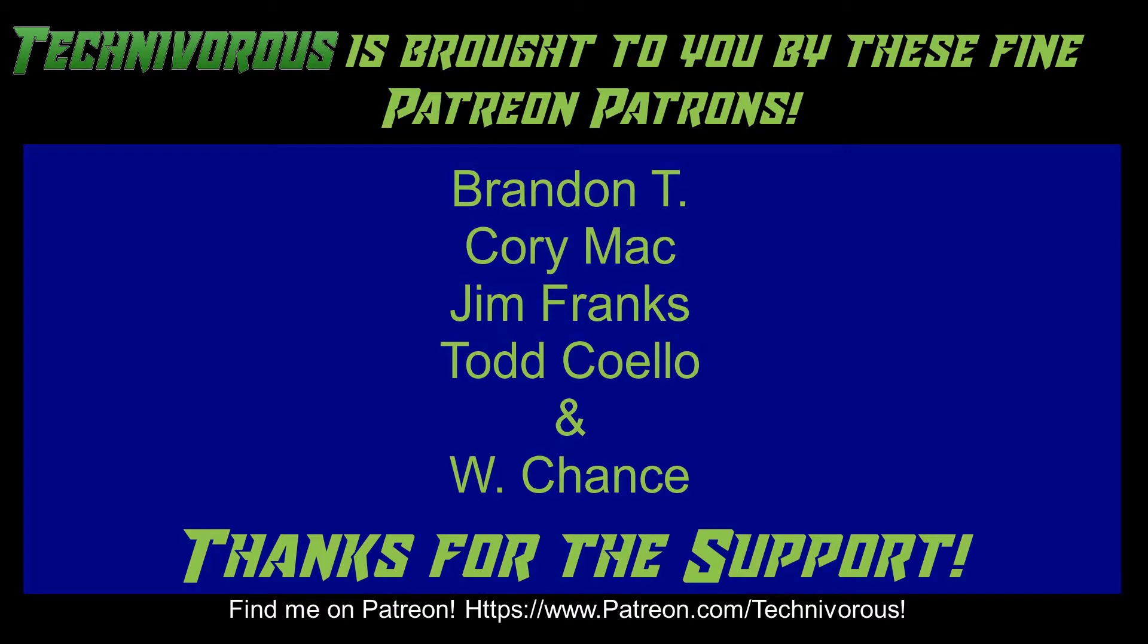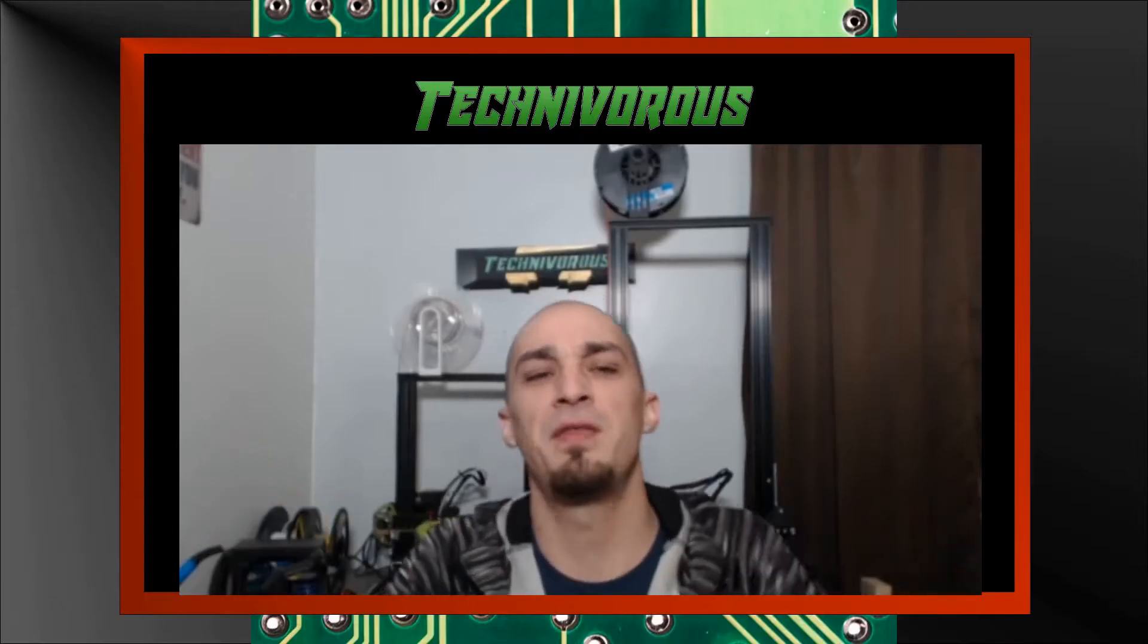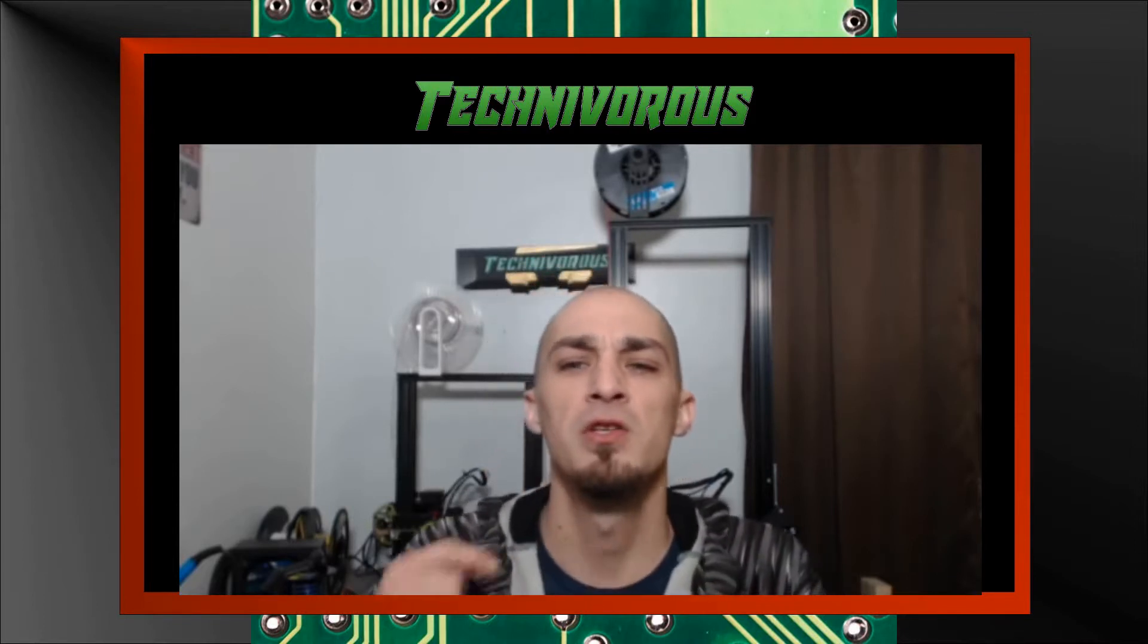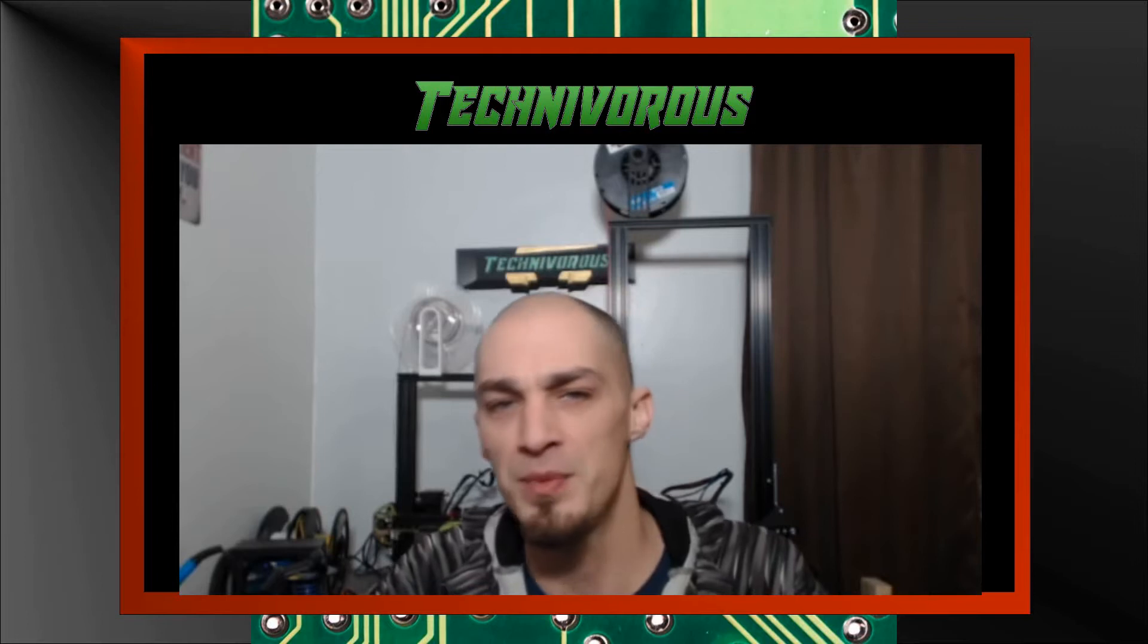That's going to be it for this video. As always, I am Technivorous, and thanks for watching. Don't forget to check out our main channel page where we do a free giveaway for our subscribers every month. So far we've given away things like a Capricorn PTFE tubing kit and spools of filament. The giveaway videos are always pinned to our main channel page, so all you have to do is subscribe and leave a comment on the giveaway video for the current contest.